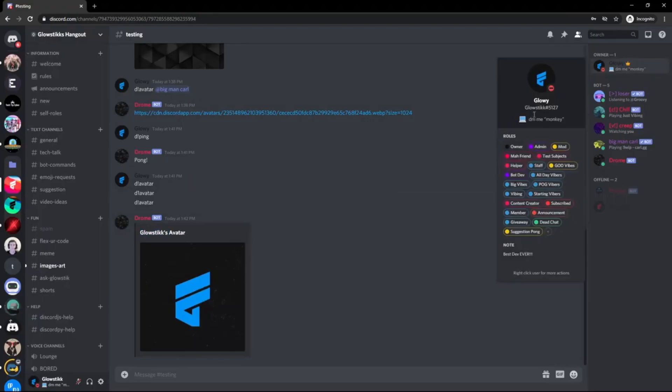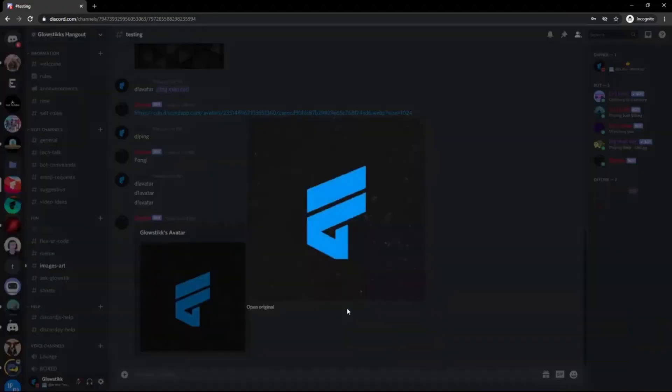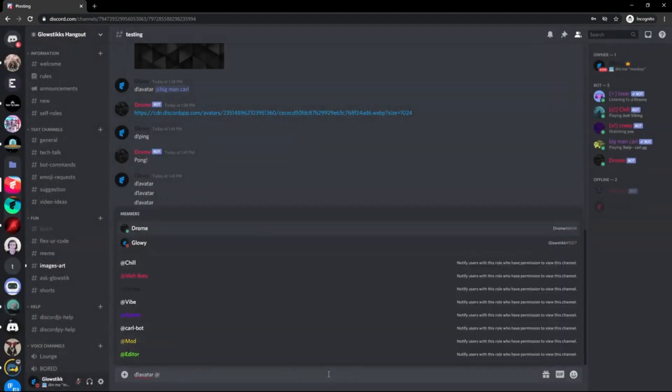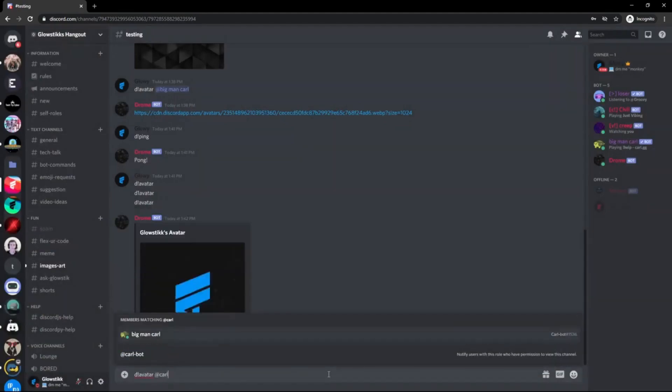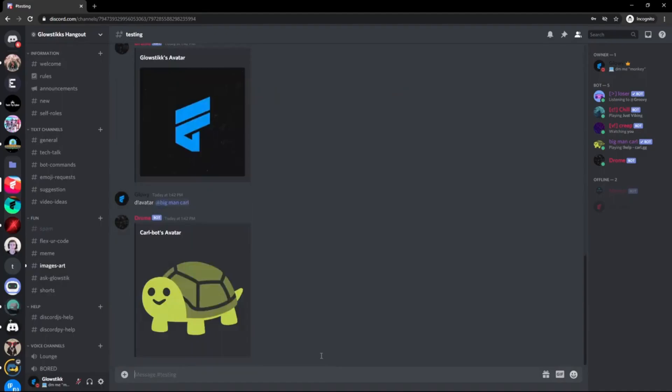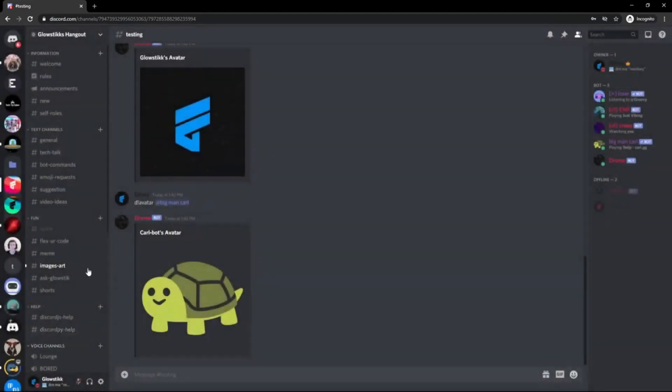It only does the first half instead of the discriminator. It says Glowstick's avatar and then it shows my avatar in there. If we do the avatar Carl Bot, it shows Carl's avatar basically. And yeah, that's going to be it for today's video.